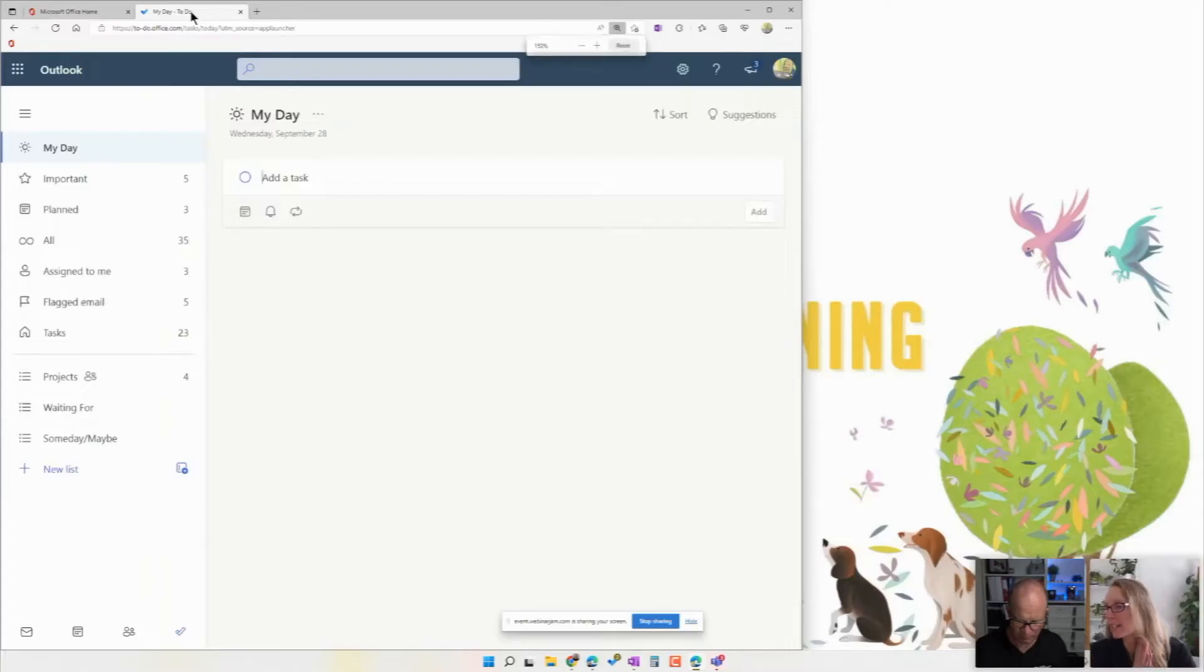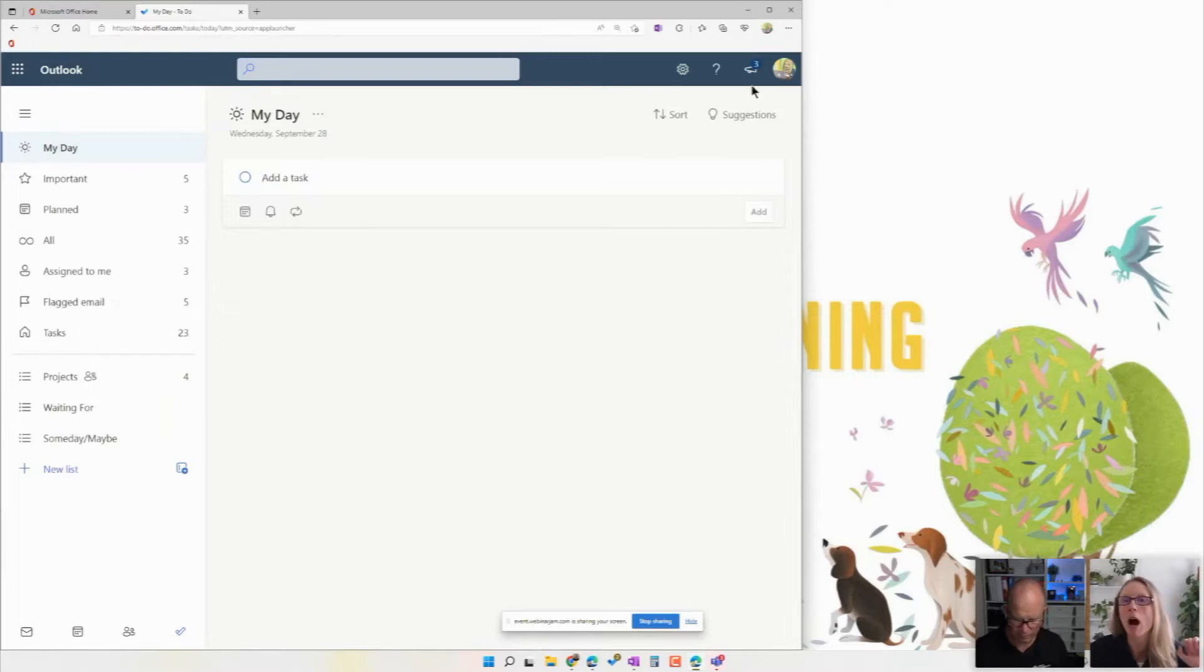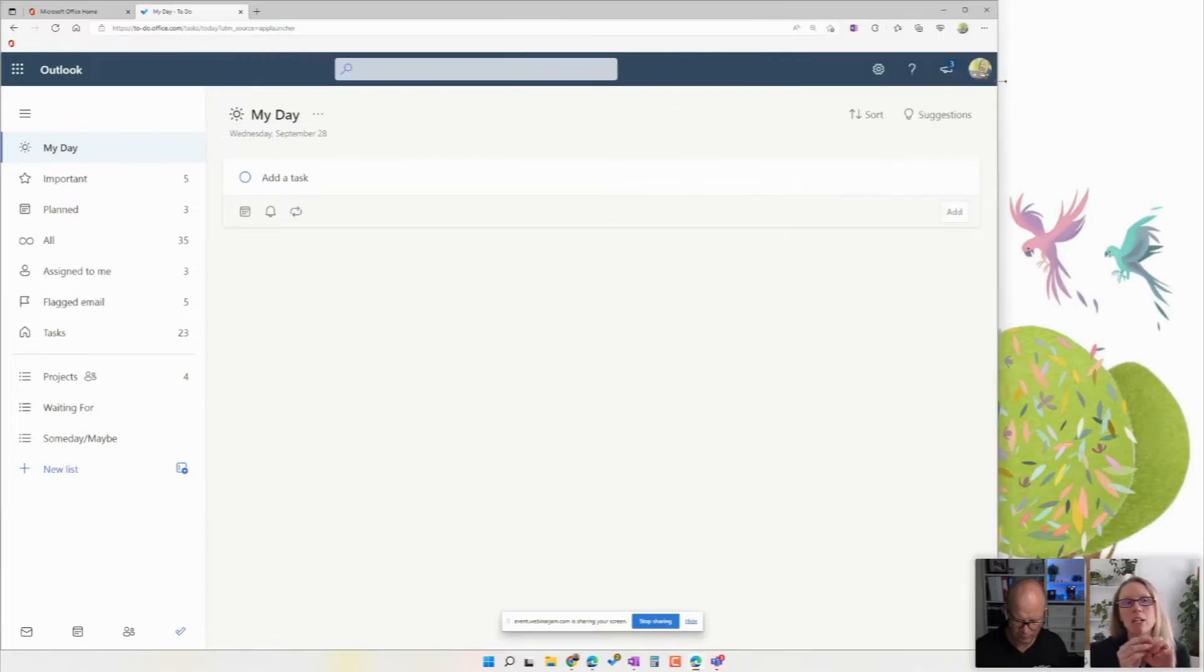So my tip was actually around Microsoft To Do and I think we have briefly touched on this in some of the other sessions that we've done, but I want to specifically talk about a key feature in Microsoft To Do today called My Day.